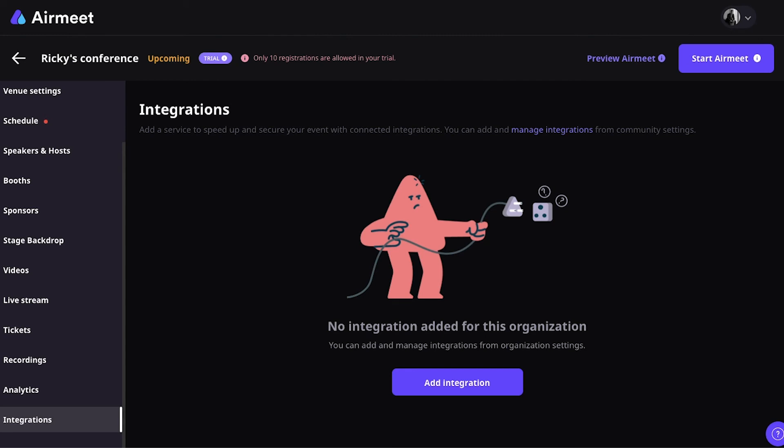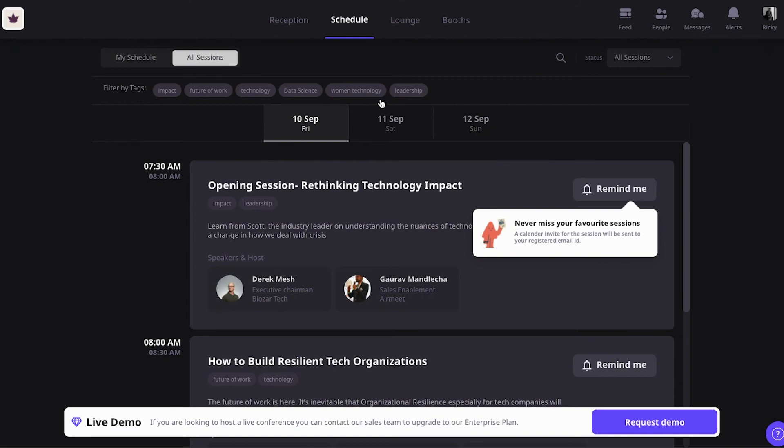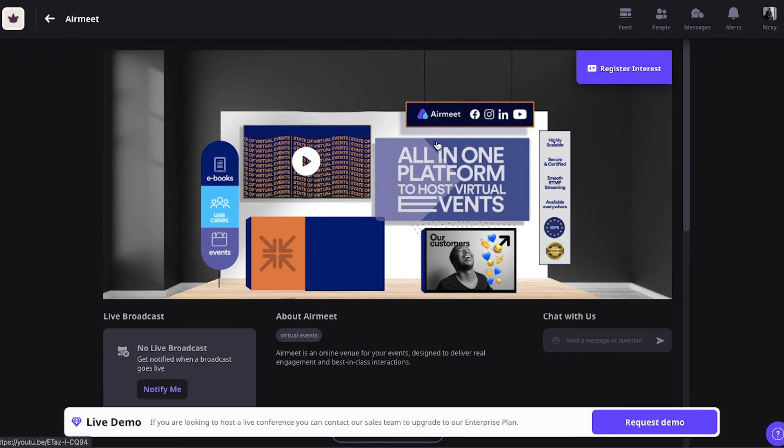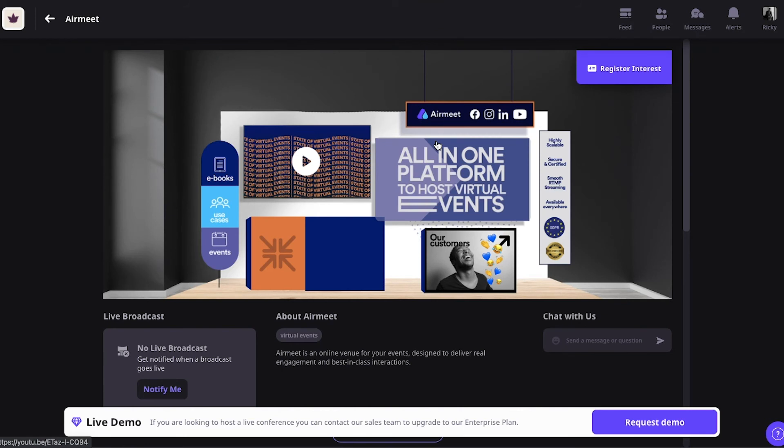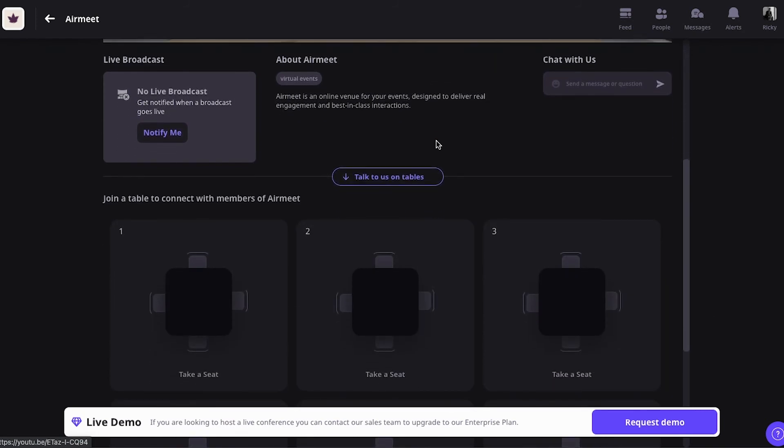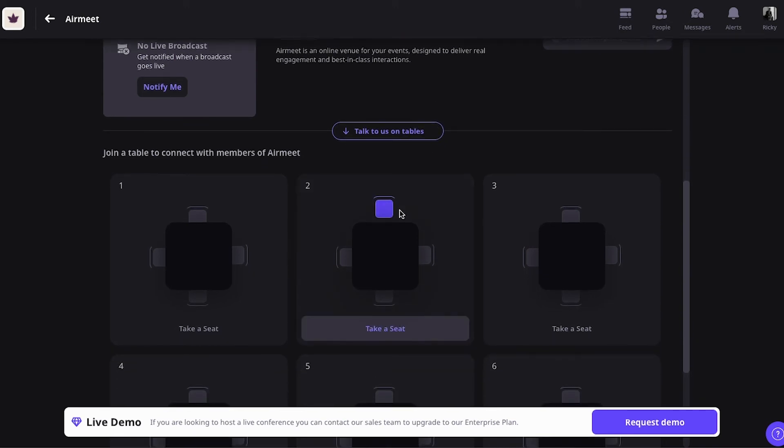In my opinion, some of the key features of Airmeet are the virtual booths, right? Sponsorships will get a lot of value for their money. They have a lot of things that they can change with their virtual booths. There's plenty of room for networking at their virtual booth, which is something that you don't always see on virtual event platforms. So, I was really pleased to see this.